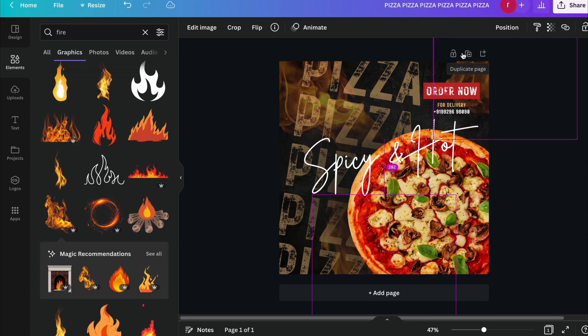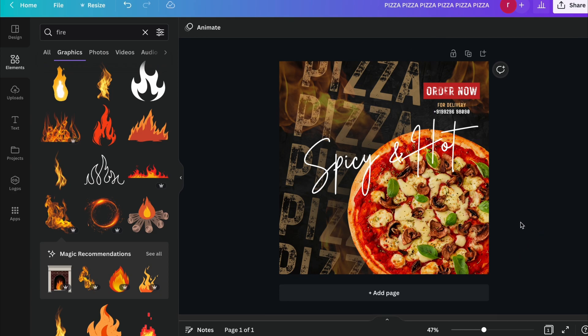So in this way you can see we have successfully created a social media design for a food agency.